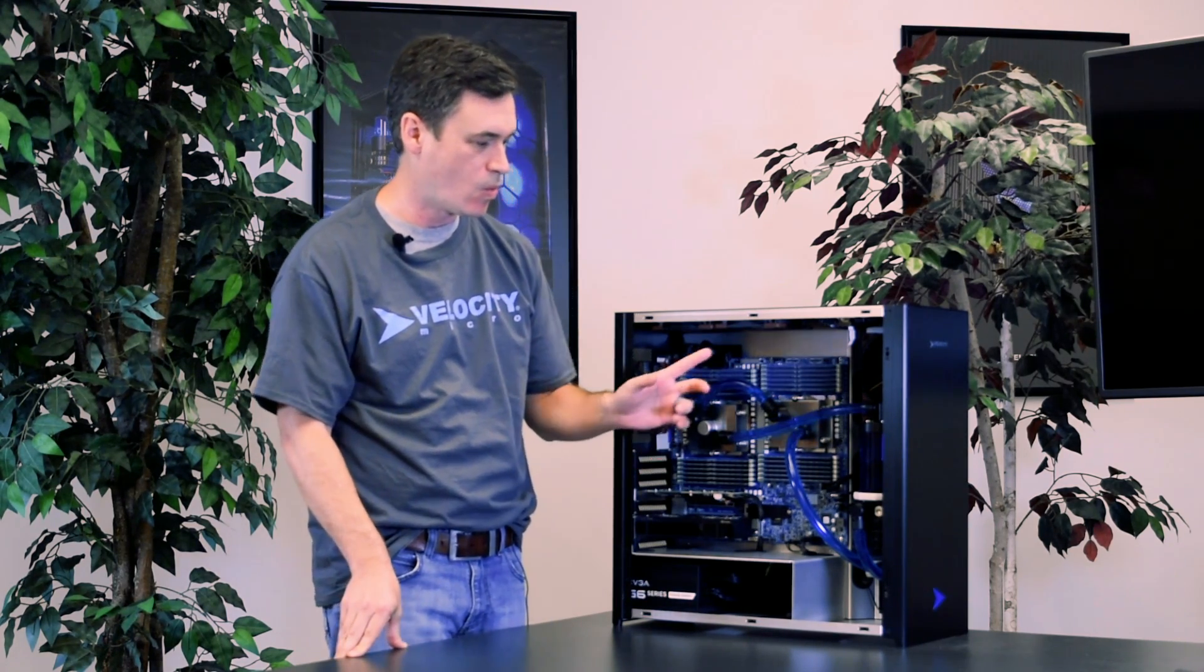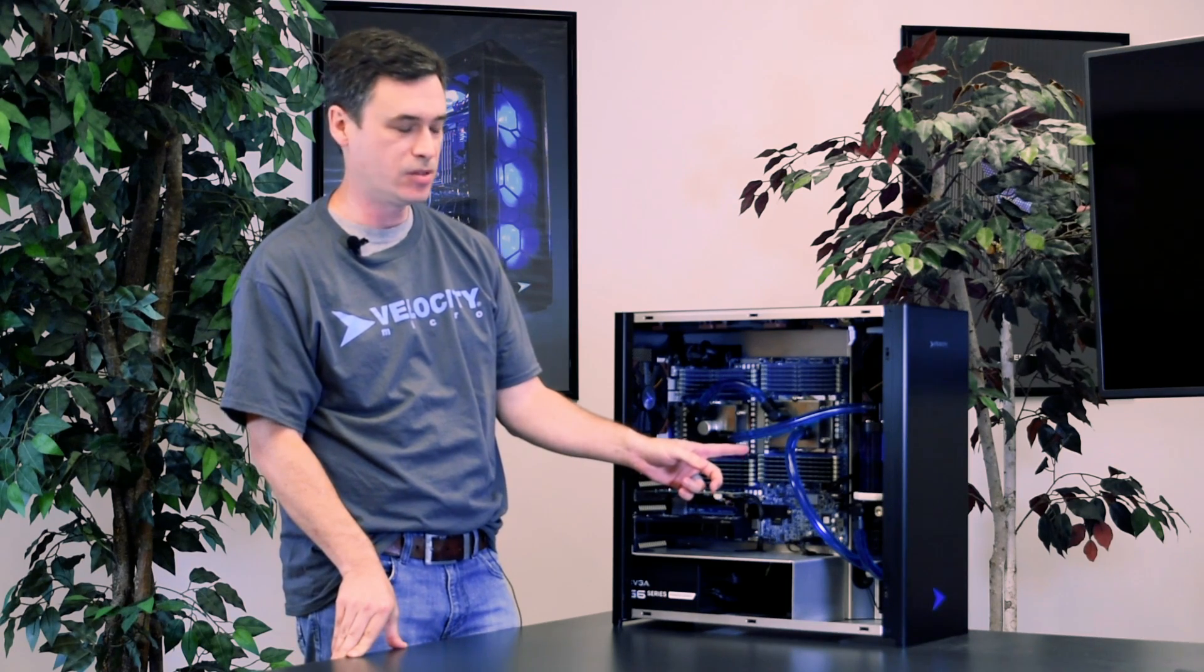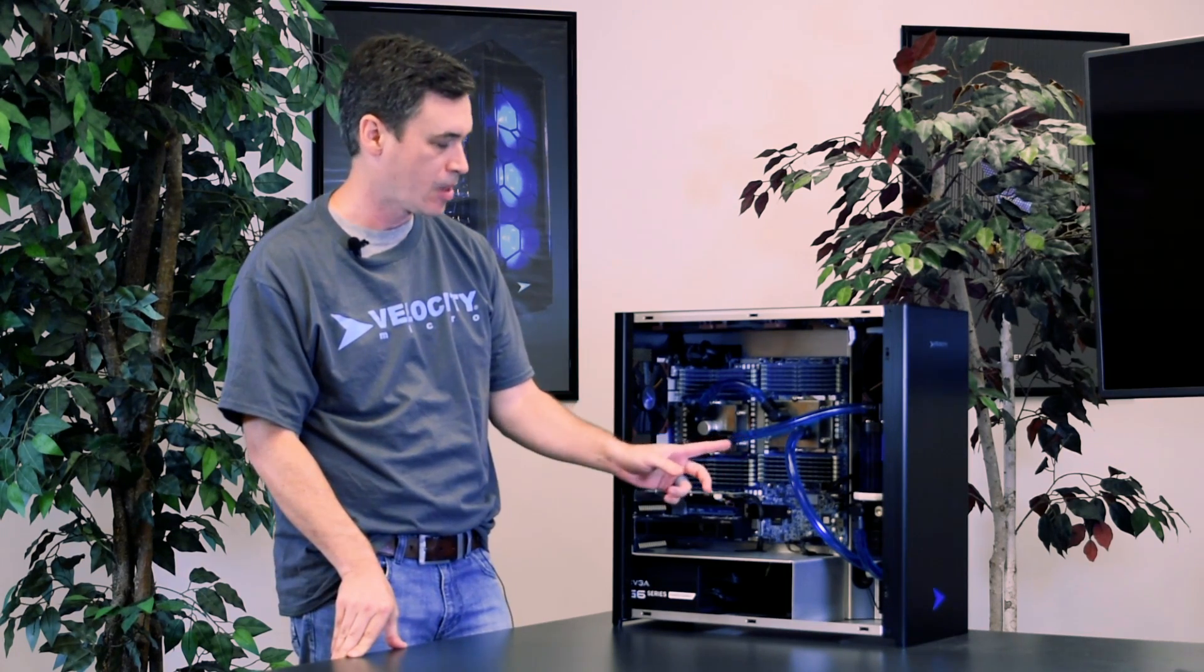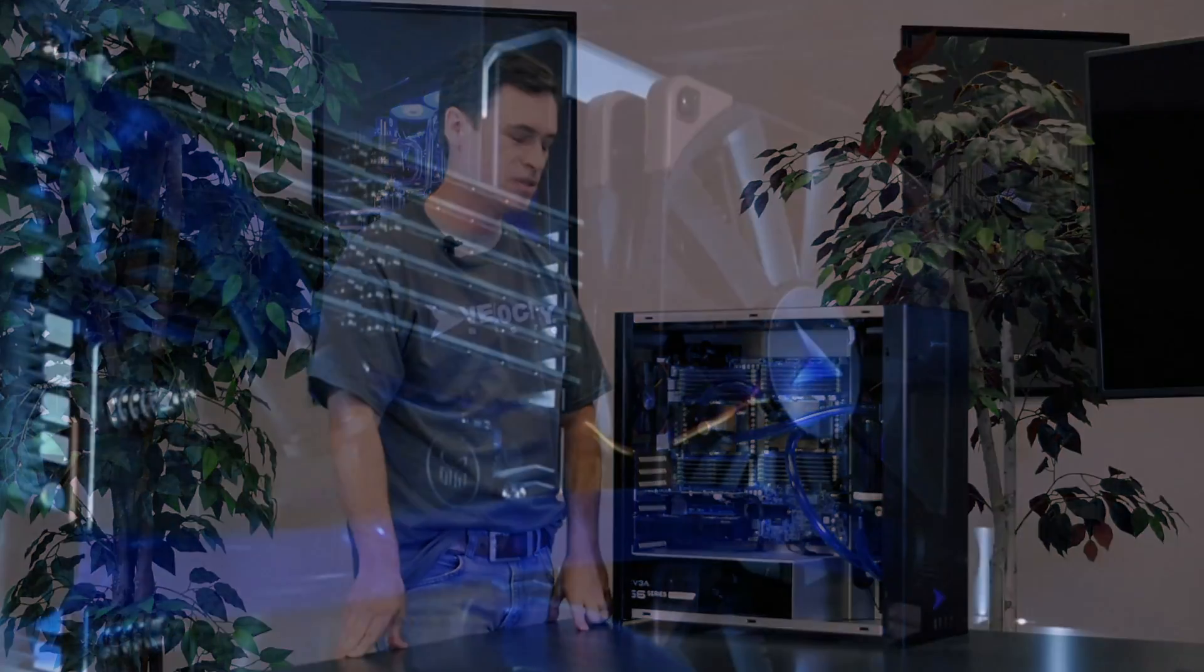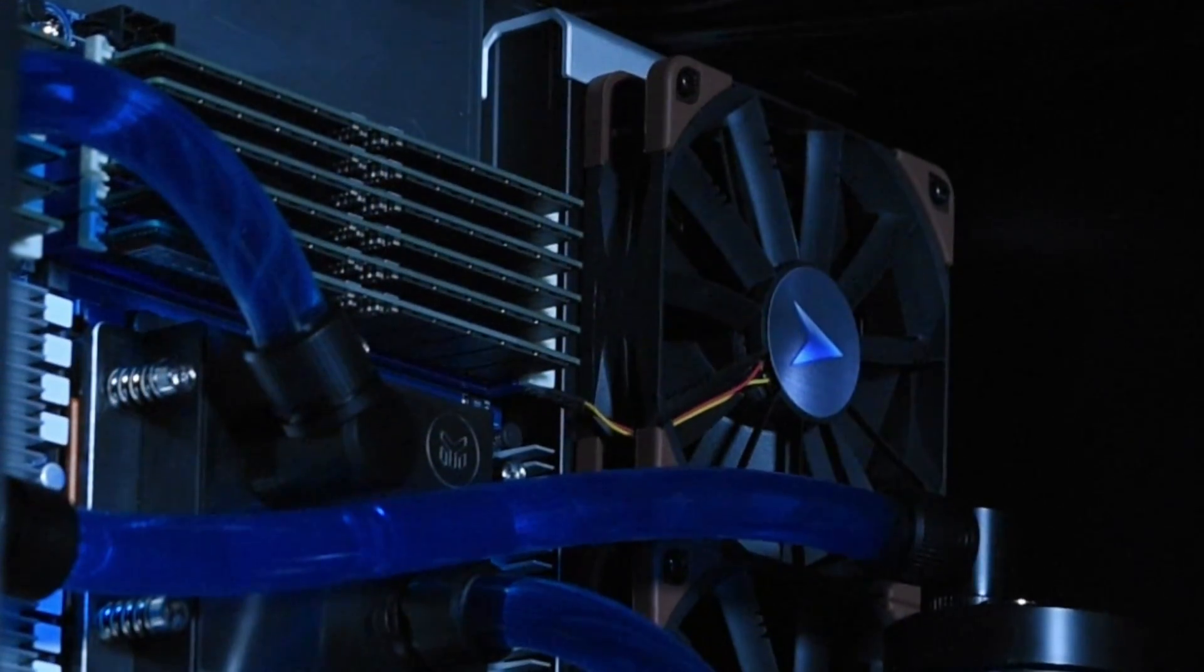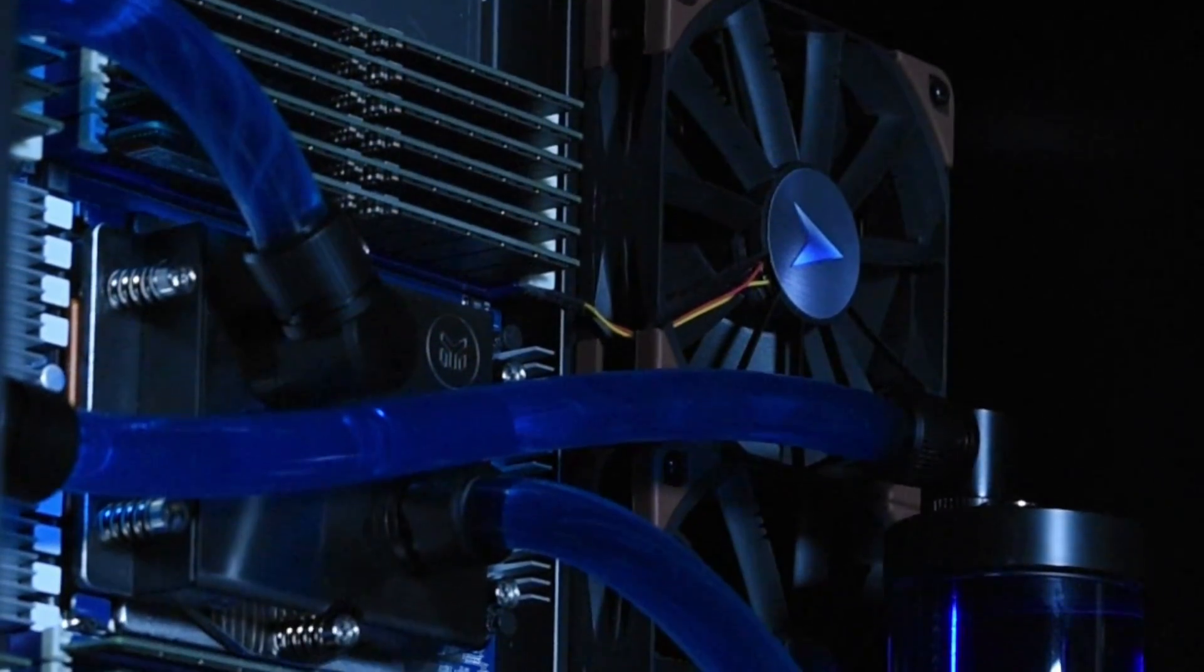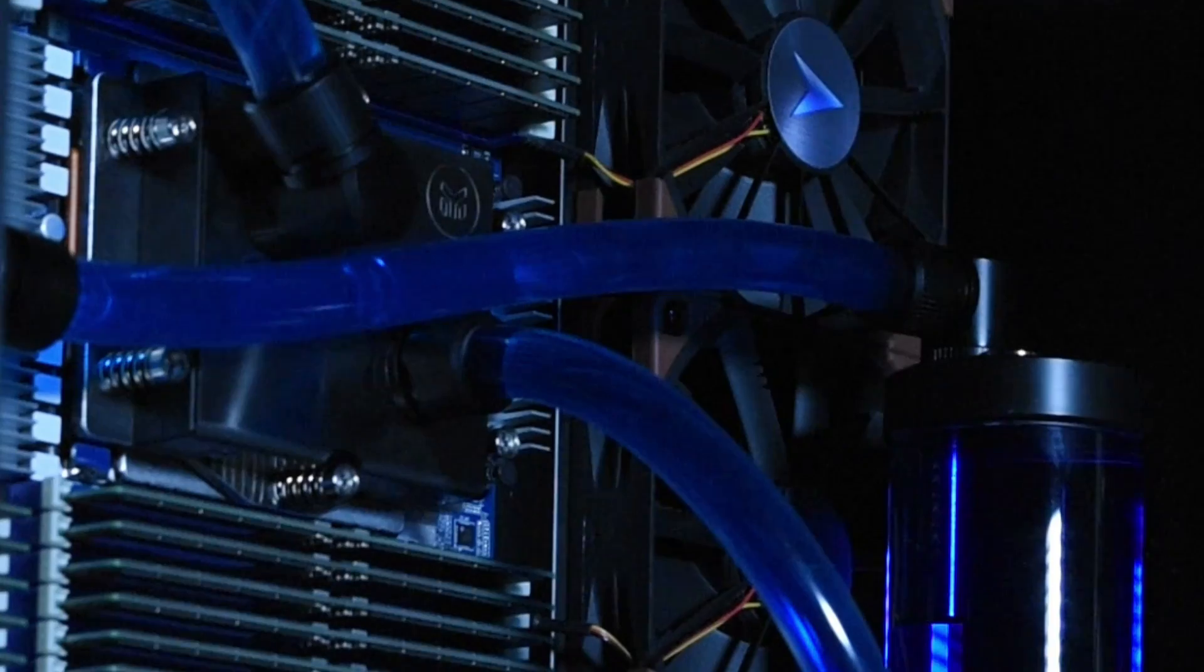This is one and a half terabytes of RAM. It's 24 by 64. We've got two different U.2 drives. Each one is 16 terabytes. And then we've got an A2000 graphics card.